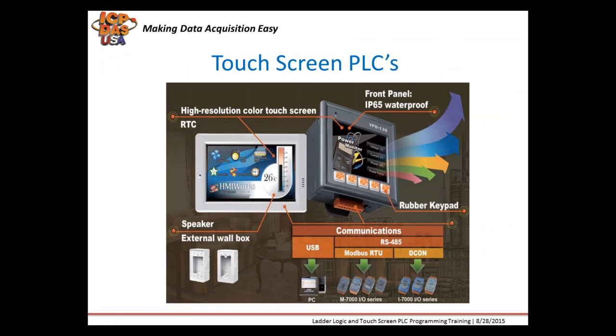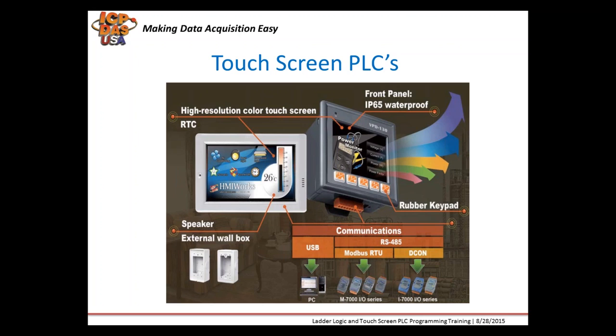Our rugged touchscreen PLCs have a resistive display, so they can be used while wearing gloves and are available in different brightnesses and intensities. Our VPD series touchscreen PLCs are IP65, so if mounted properly in a panel, they can be sprayed at with water jets. They also have optional rubber keypads.